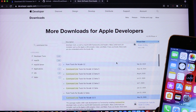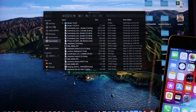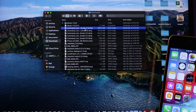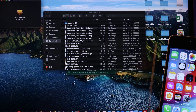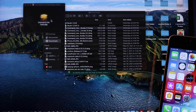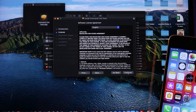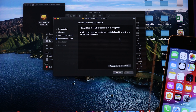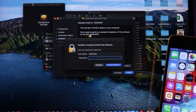Go ahead and install it — just open the file, hit Continue, Continue again, agree to the terms, then hit Install. You'll need to enter your Mac passcode to complete the installation.